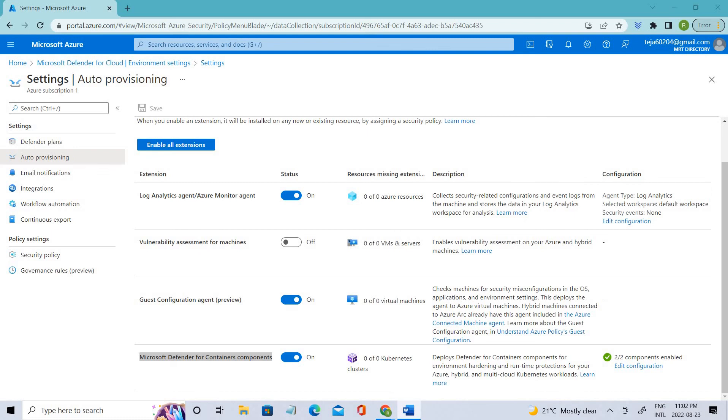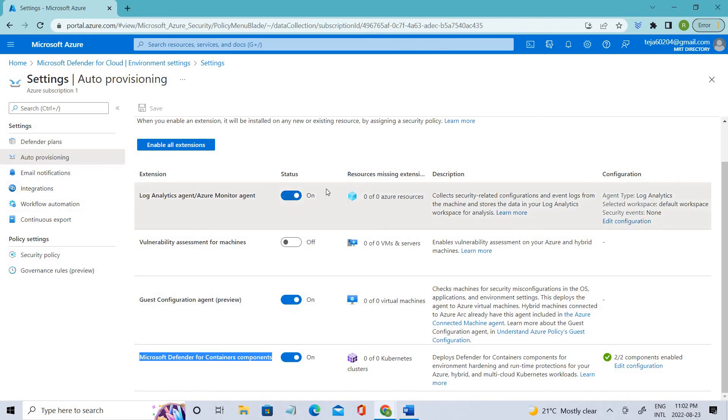When auto-provisioning is on for the Log Analytics agent, Defender for Cloud deploys the agent on all supported Azure virtual machines and any new ones that are created. You just need to do the operations and click save, and it will be done for you.